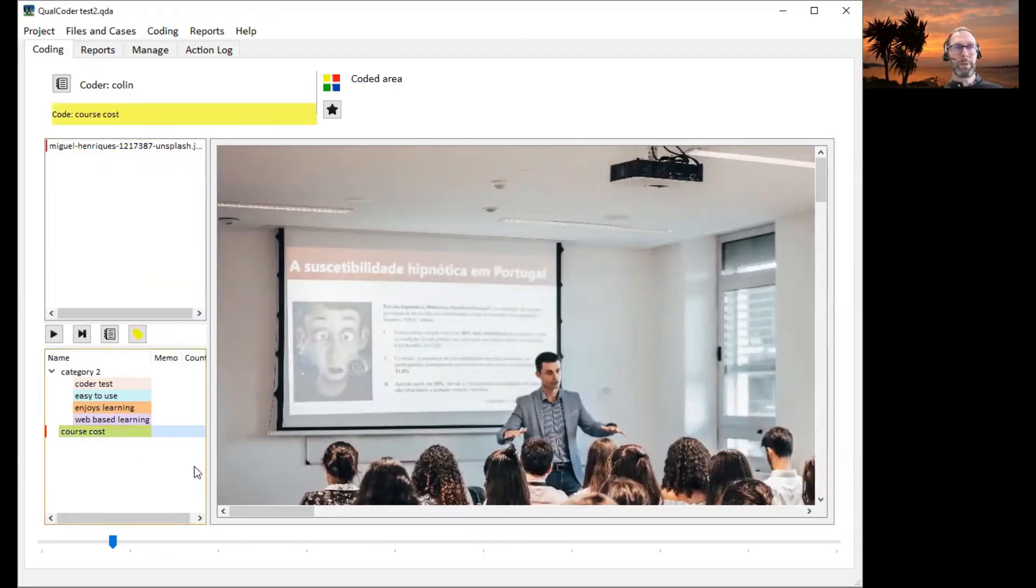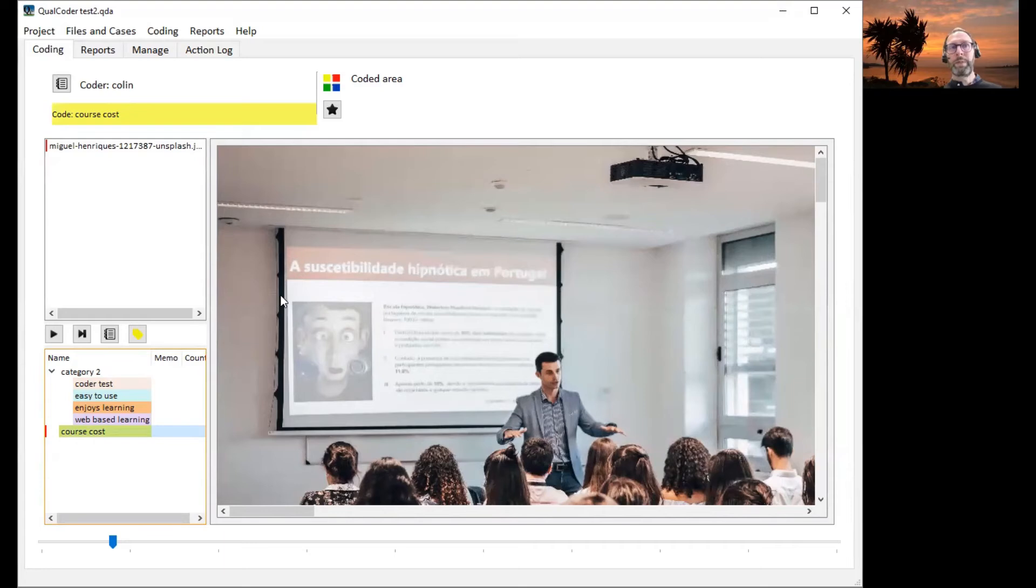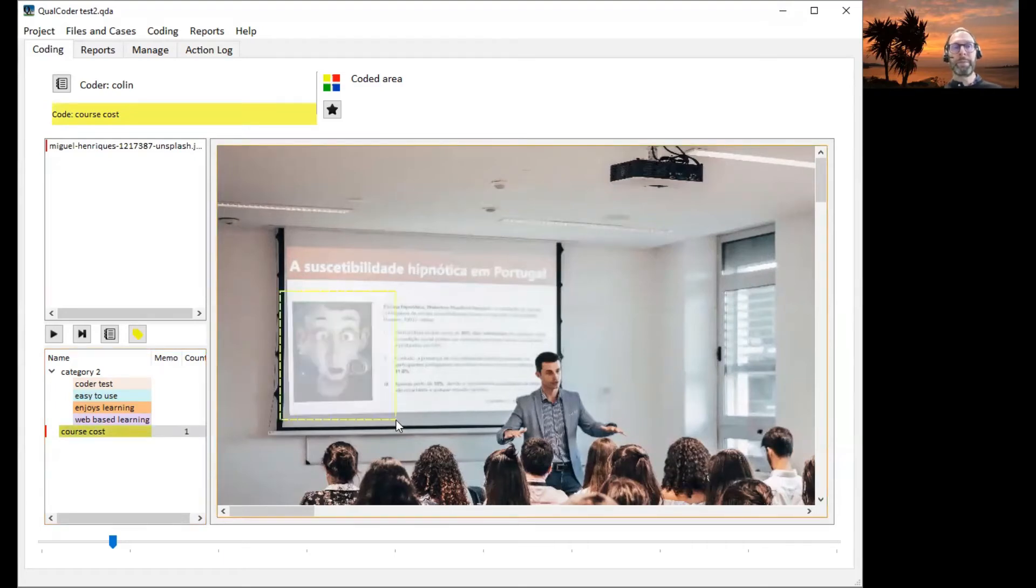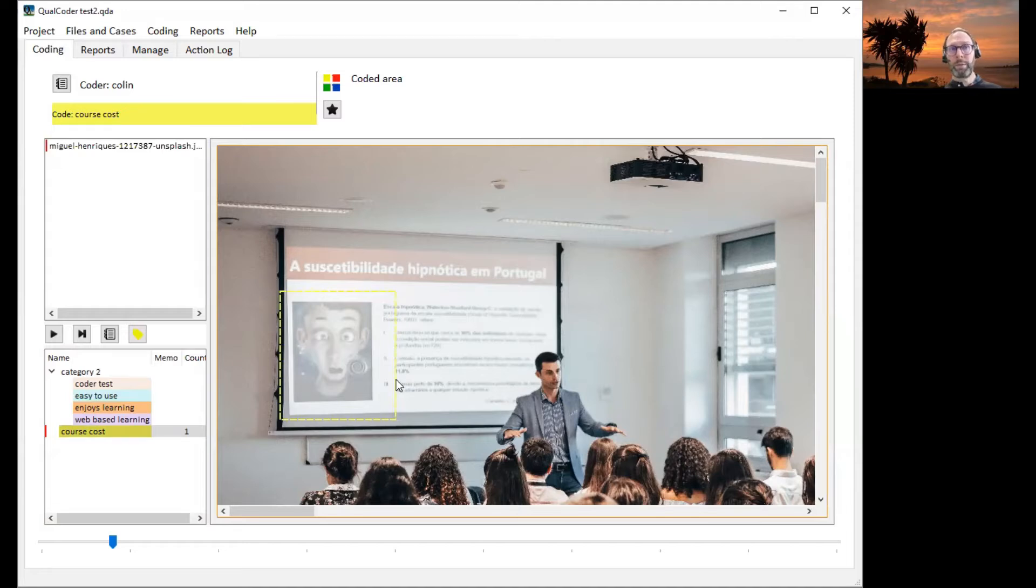I'm going to select course cost and left click and drag to highlight sections of the image. You can see this has now been coded to course cost. We've got an outlined box covering that area of the image.